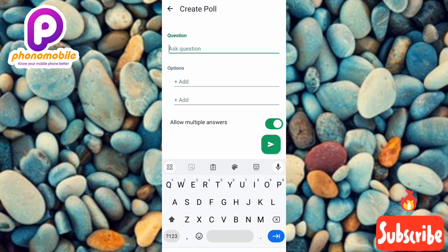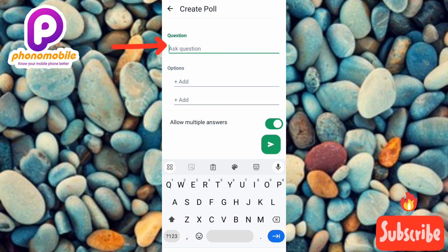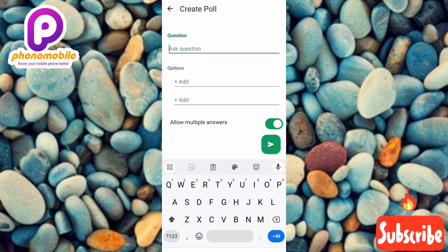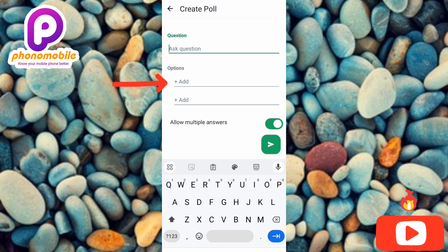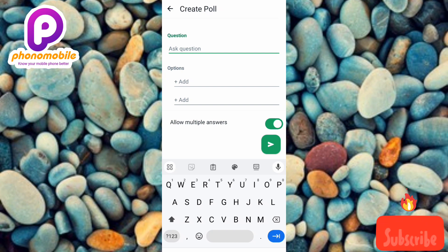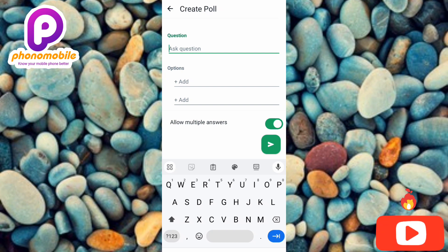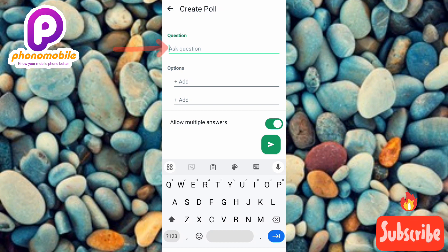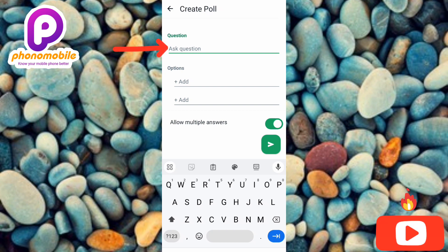Now you can see what is written here: 'Create Poll.' This is where you can actually create your poll on WhatsApp. You can see the question section where you can input your question, and also the options section where you can put the options people can choose from. To input your question, tap where it is written 'Ask question.'